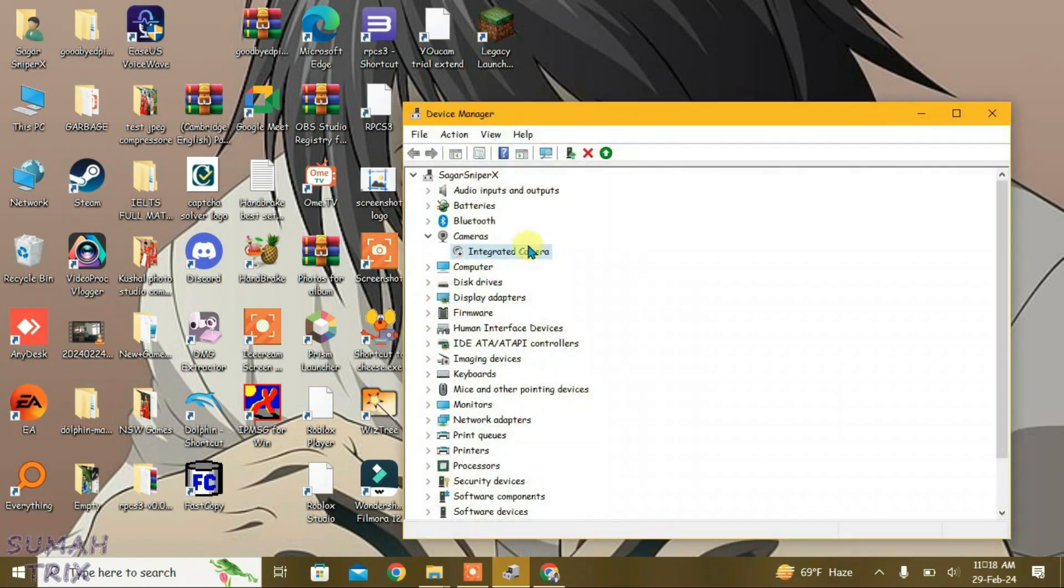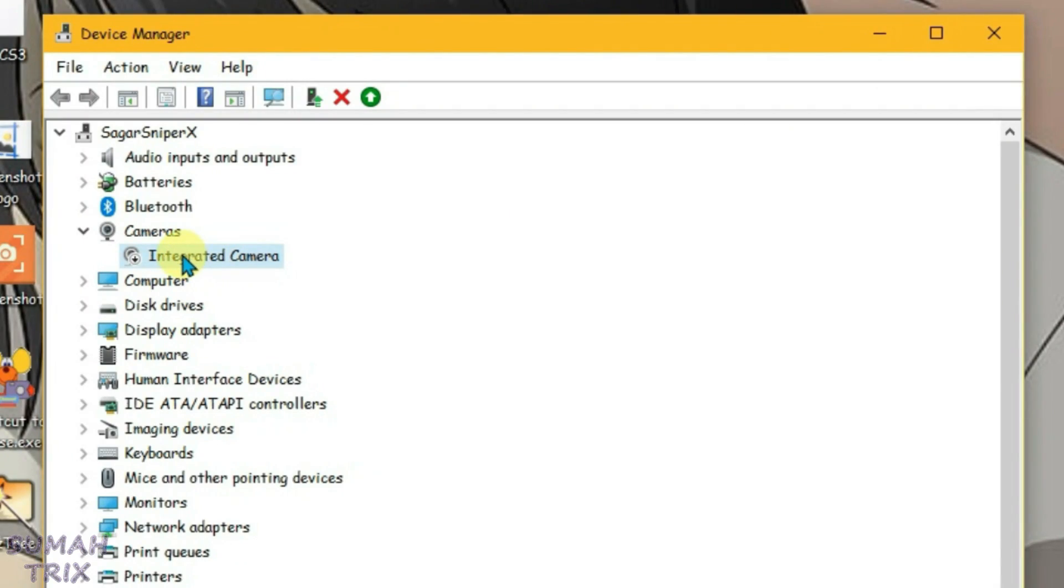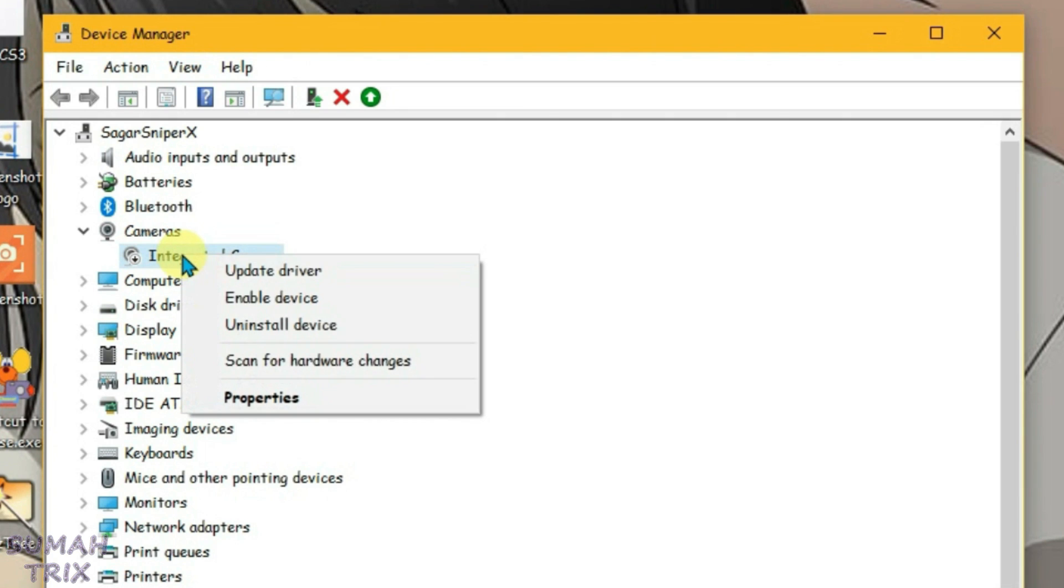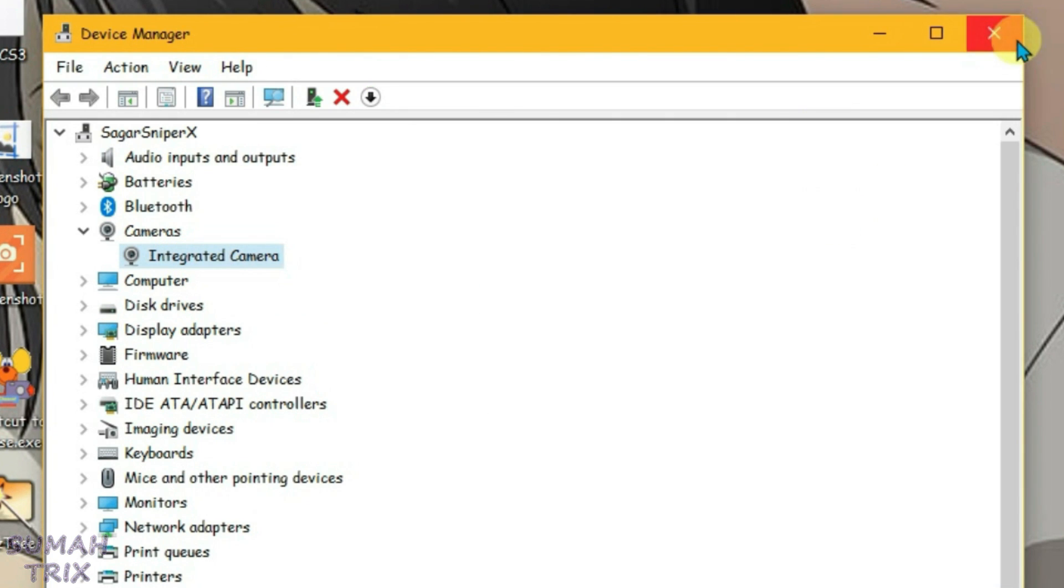And enable this integrated camera that we had disabled earlier. Enable it, it's been enabled, so close this.